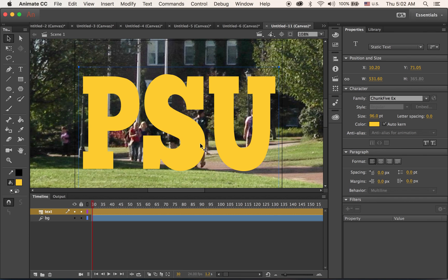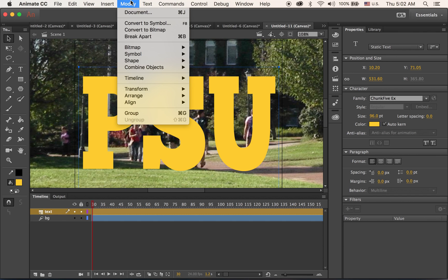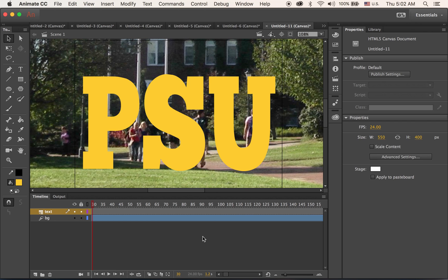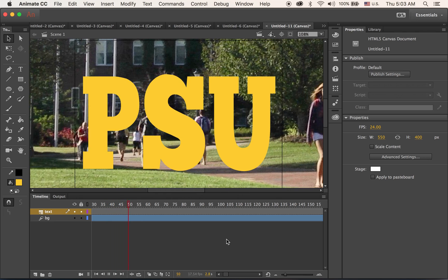As we did for the first text animation before, this text will be transformed into a shape — like graphics — by applying Modify and Break Apart. Apply Break Apart multiple times until the text is fully converted to a shape. This is what happens.